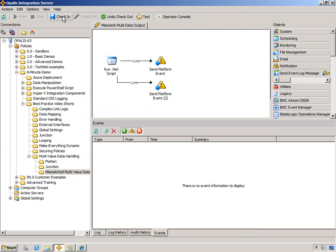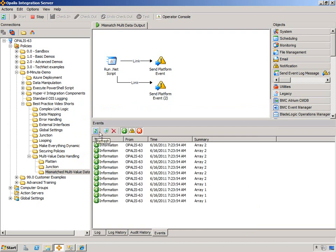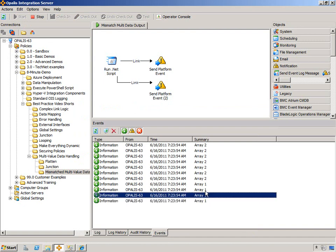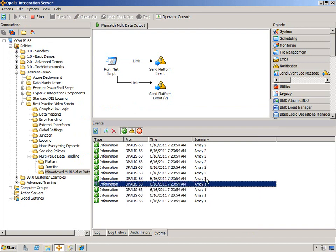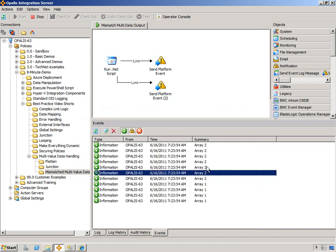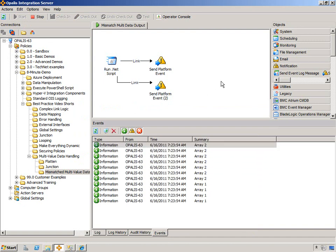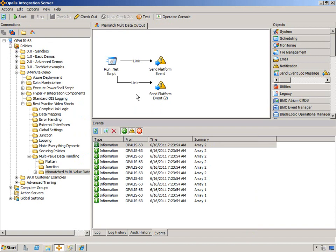Hit finish, check that in, start it up, and now we can see we have four values for array one and seven values for array two. So this is a very simple example, but this is one way you could handle mismatched multi-value data output from one particular object.